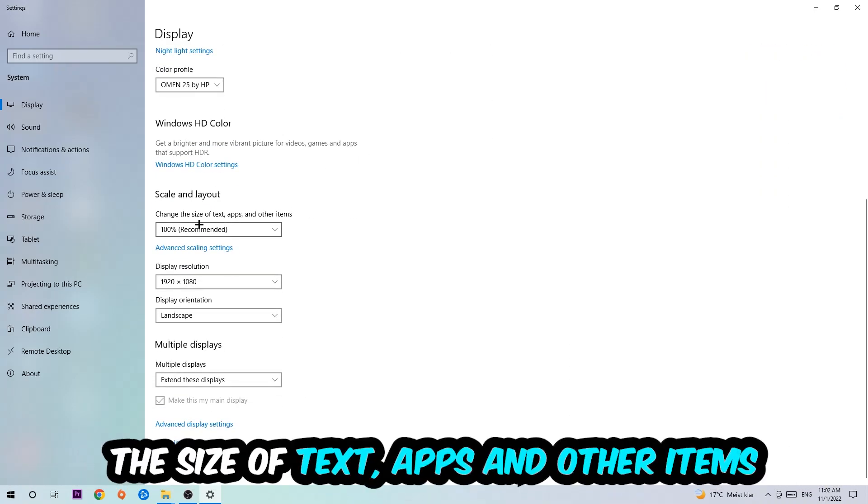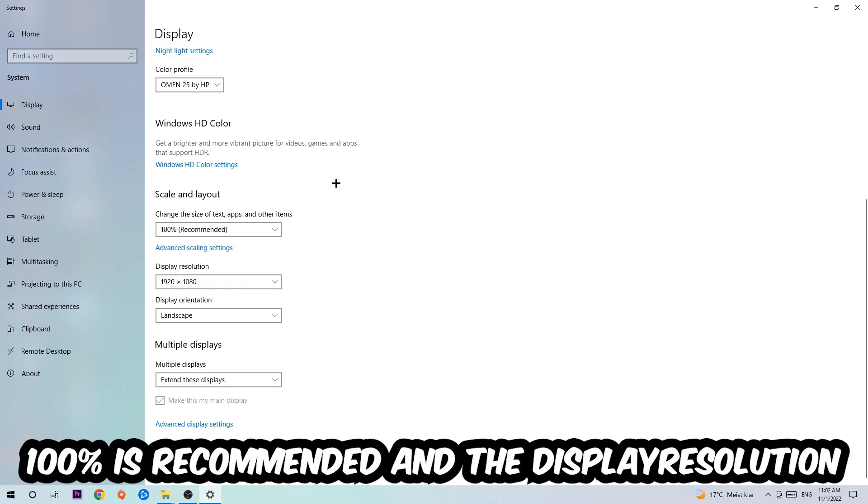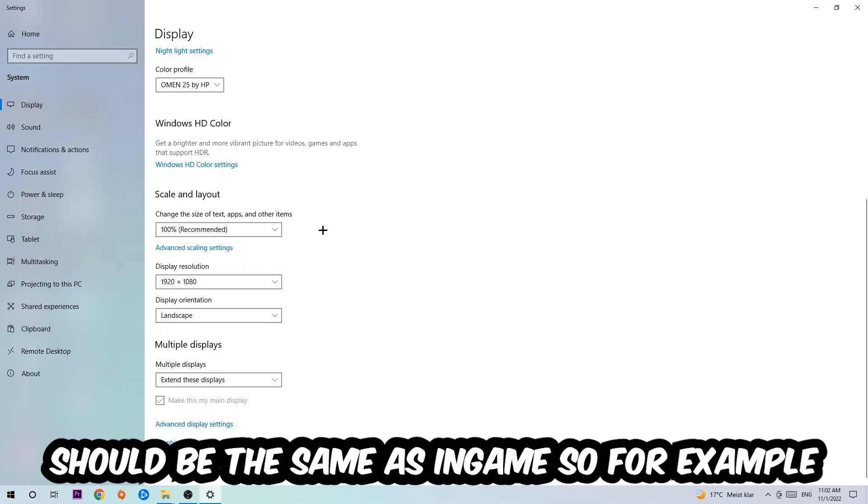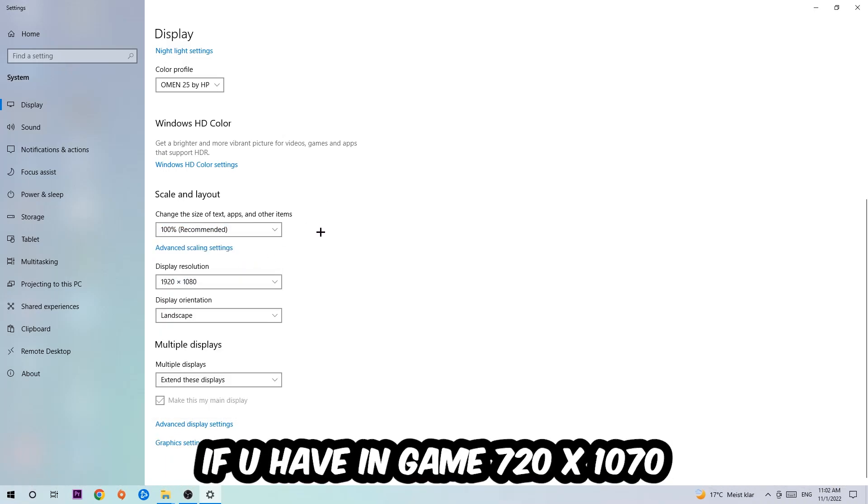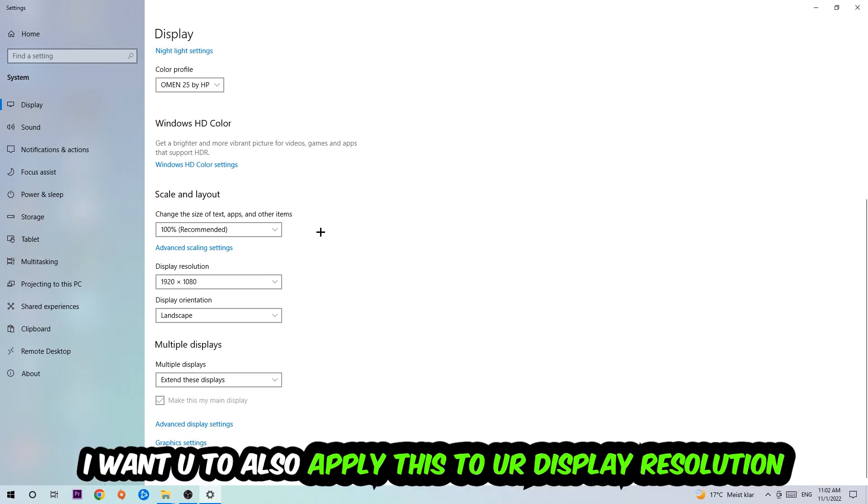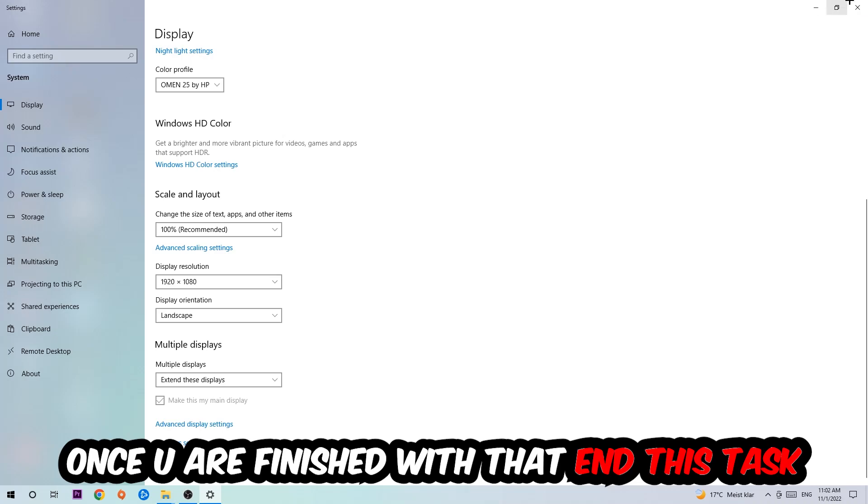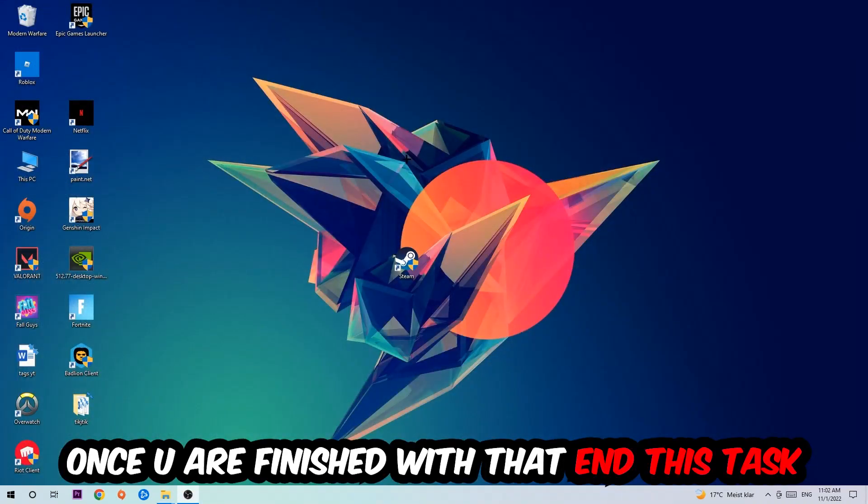Layout, where I want you to change the size of text, apps, and other items to 100% as recommended. The display resolution should be the same as in-game. So for example, if you're using in-game 1920 by 1080, I also want you to apply this to your display resolution. Once you finish with that, close this and